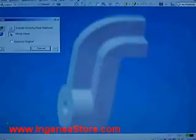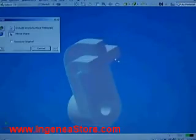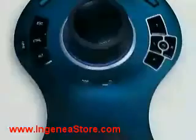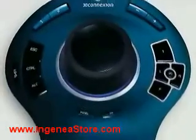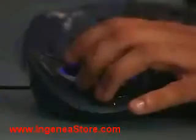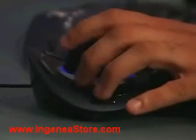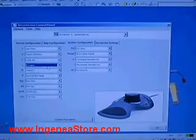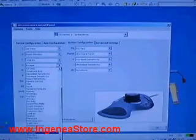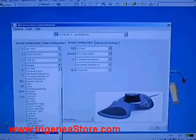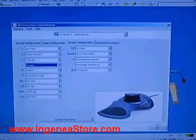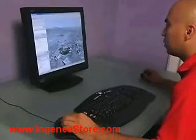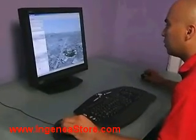Navigate and make changes at the same time. To speed things up even more, programmable function keys give you instant access to commands and shortcuts. Create and save button configurations in a snap. And you get the same control over your everyday 3D applications.